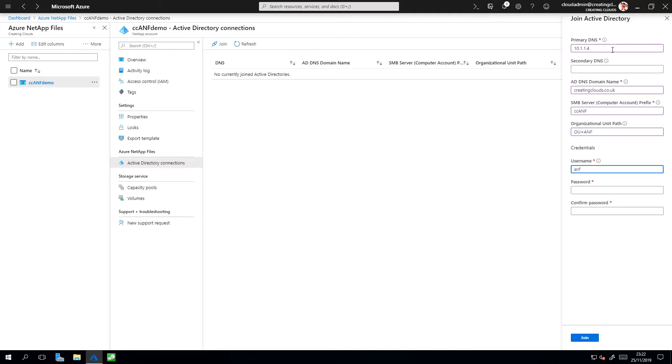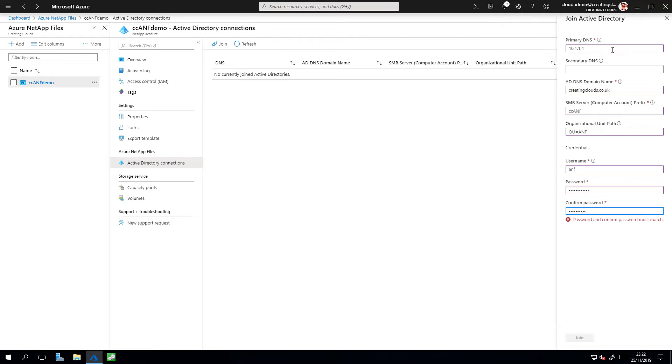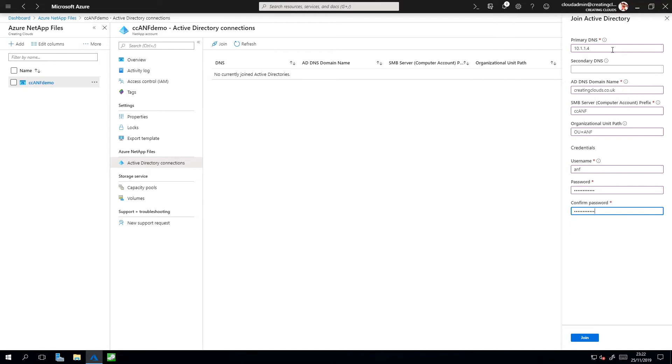Now the username to access that, ANF, and the password to access the directory. There we go. Once we've completed this, simply click on Join.